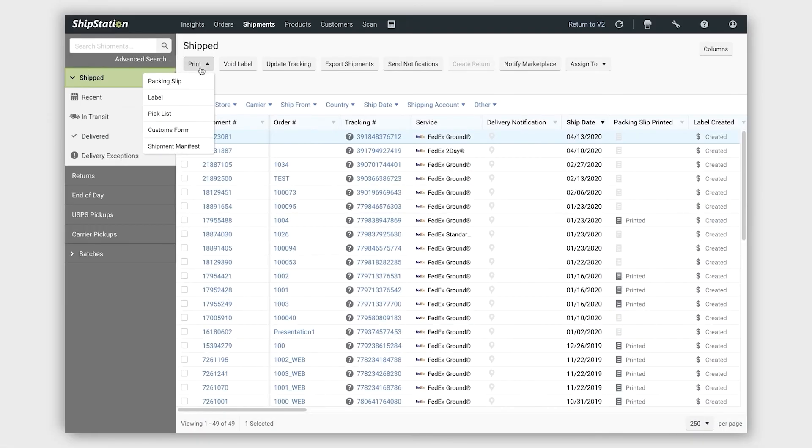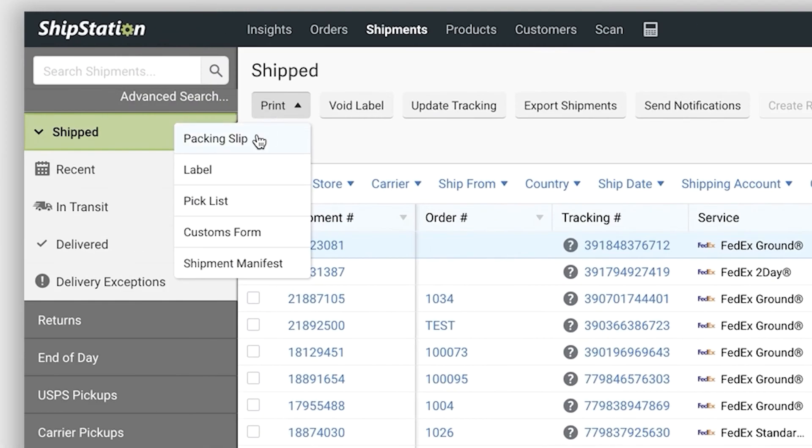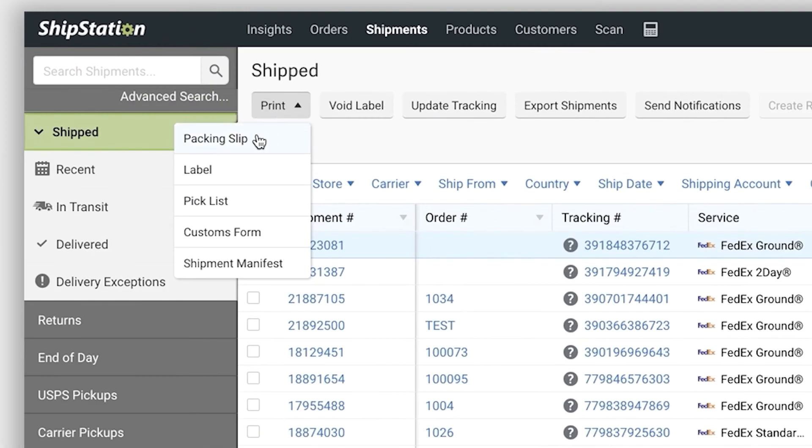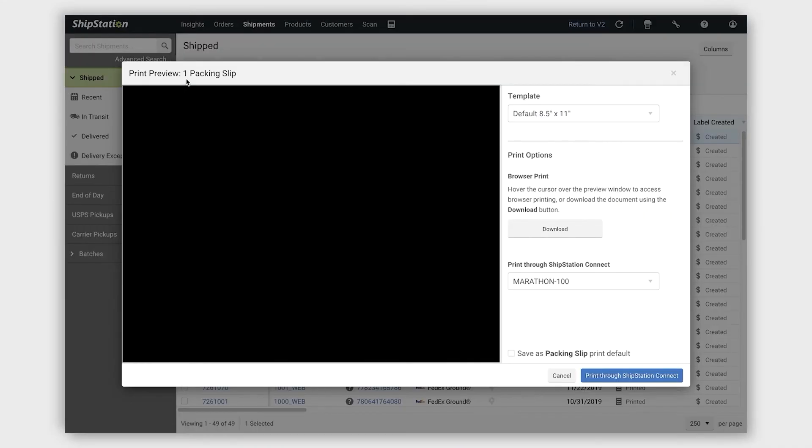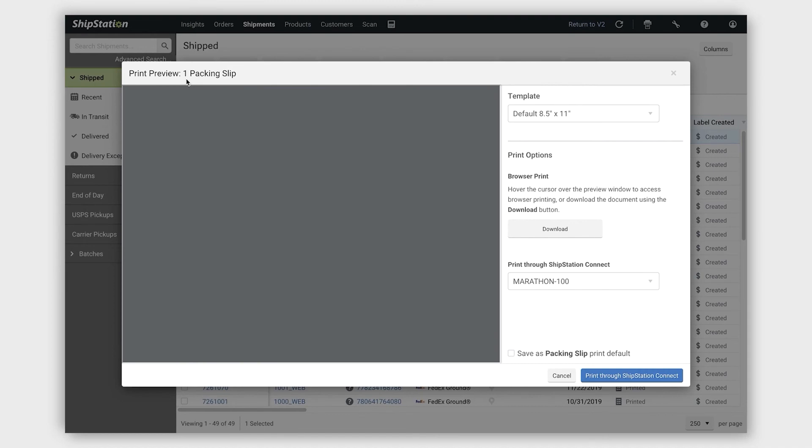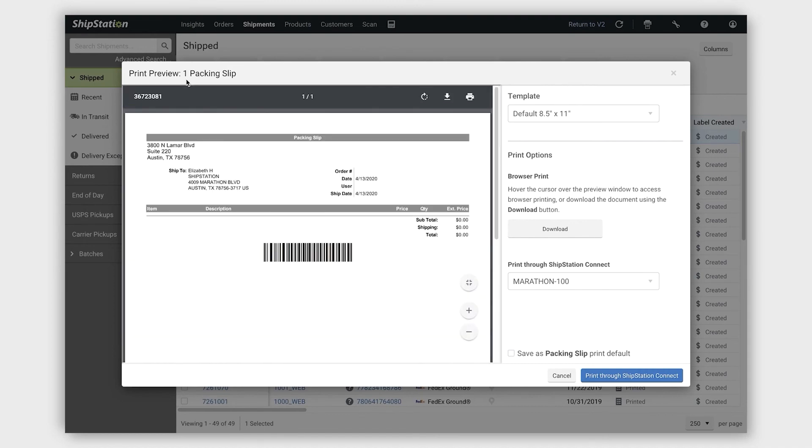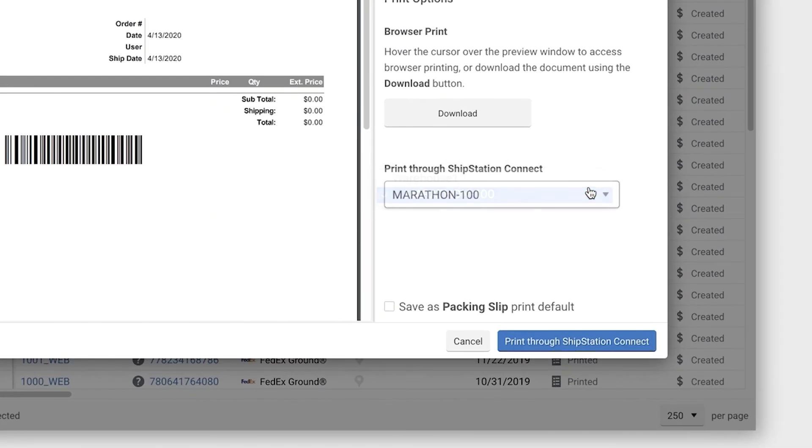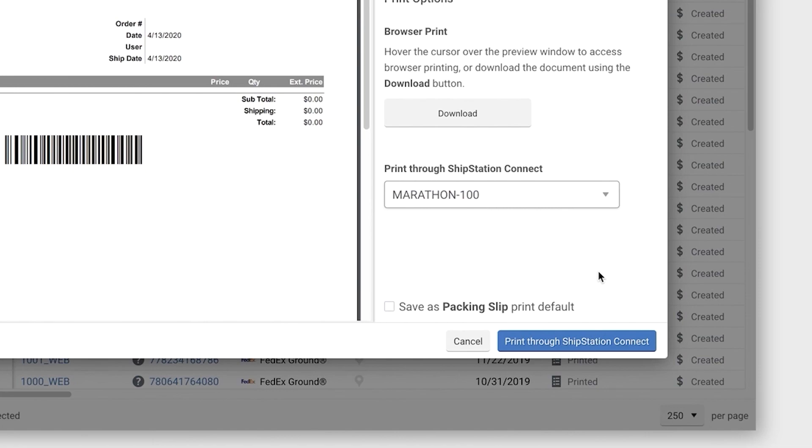Once you are ready to print, click on any Print button to find the ShipStation Connect Print option. Select your preferred printer from the drop-down list, then click Print through ShipStation Connect.